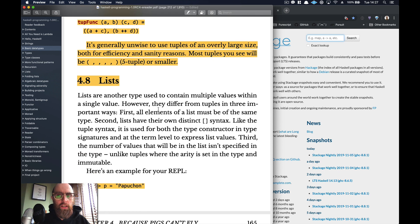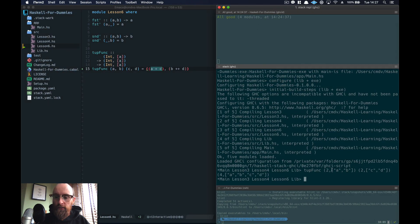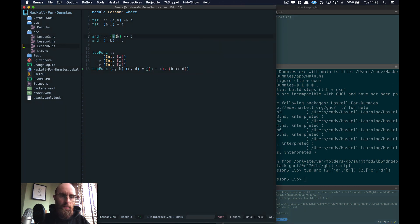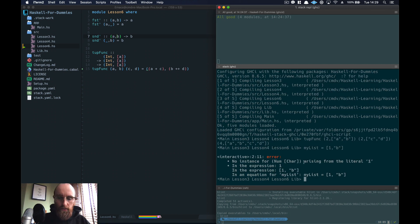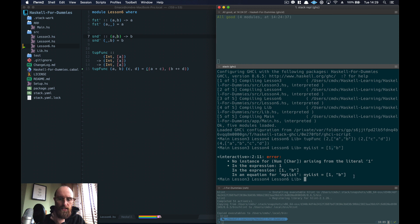Now let's look at lists. Unlike a tuple, which can have multiple types for each value — type `a` and type `b` — in a list every value has to be of the same type. So we can't have `myList = [1, 'b']`. It errors because it can't mix a `String` and a `Num` — you can't mix and match types inside a list.